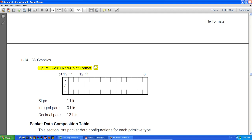The fixed-point format has: 1 sign bit, then 3 bits for the integer part, and 12 bits for the decimal. So every time you add one, you're adding approximately one four-thousandth in real terms — it's very small. The value you often see on the PlayStation is 4096.